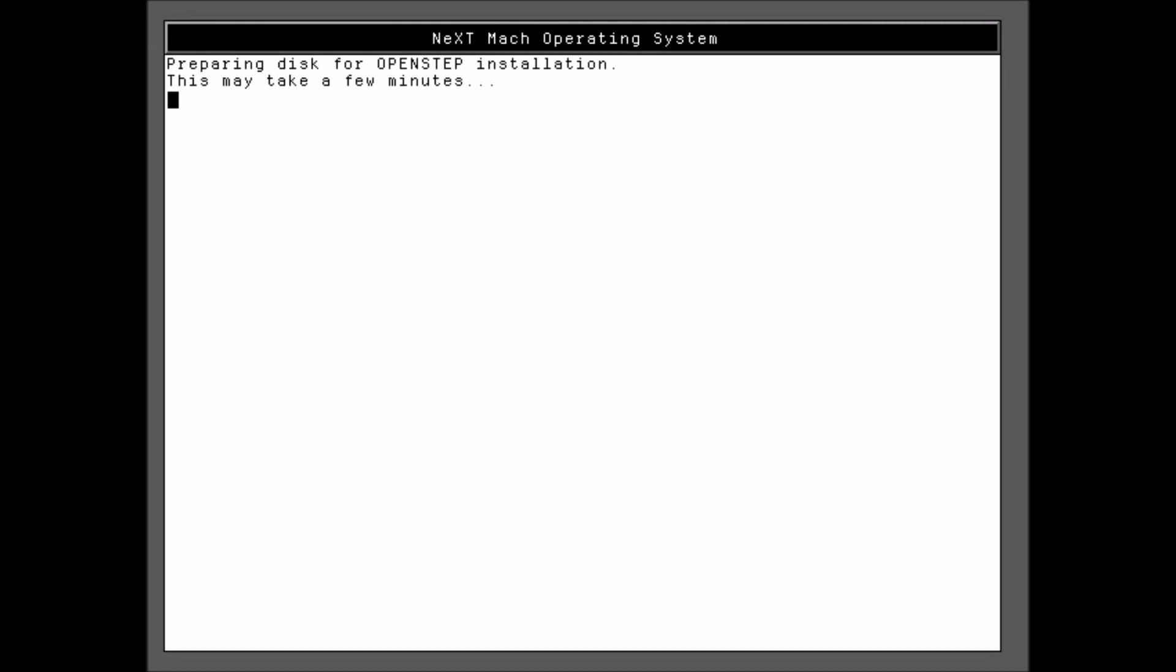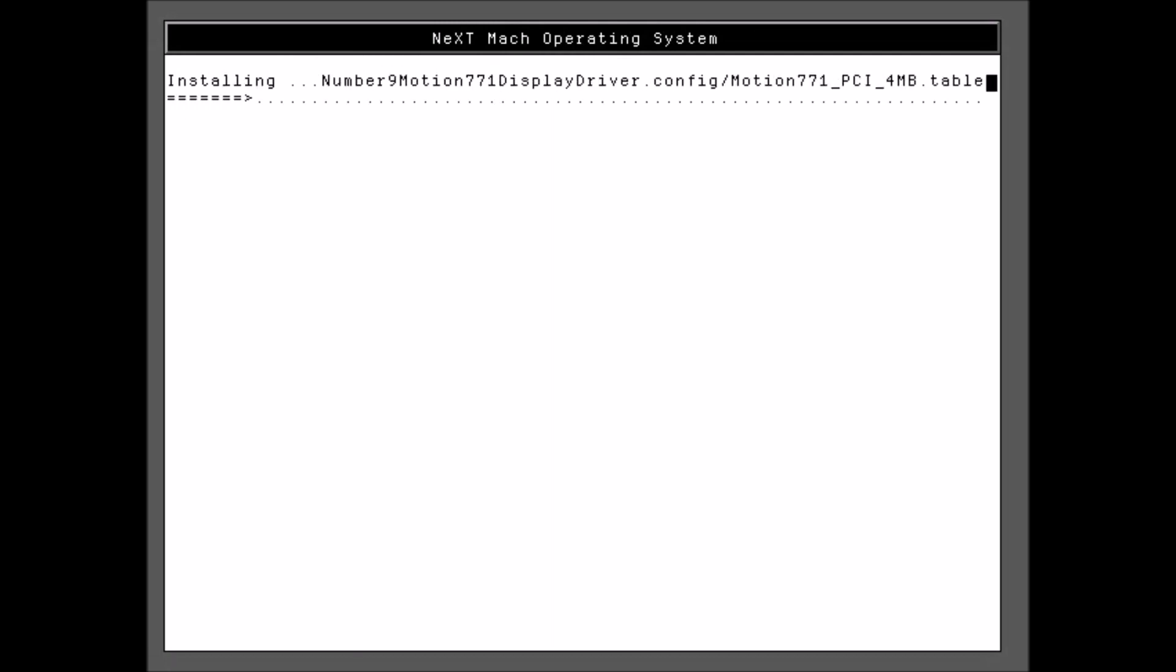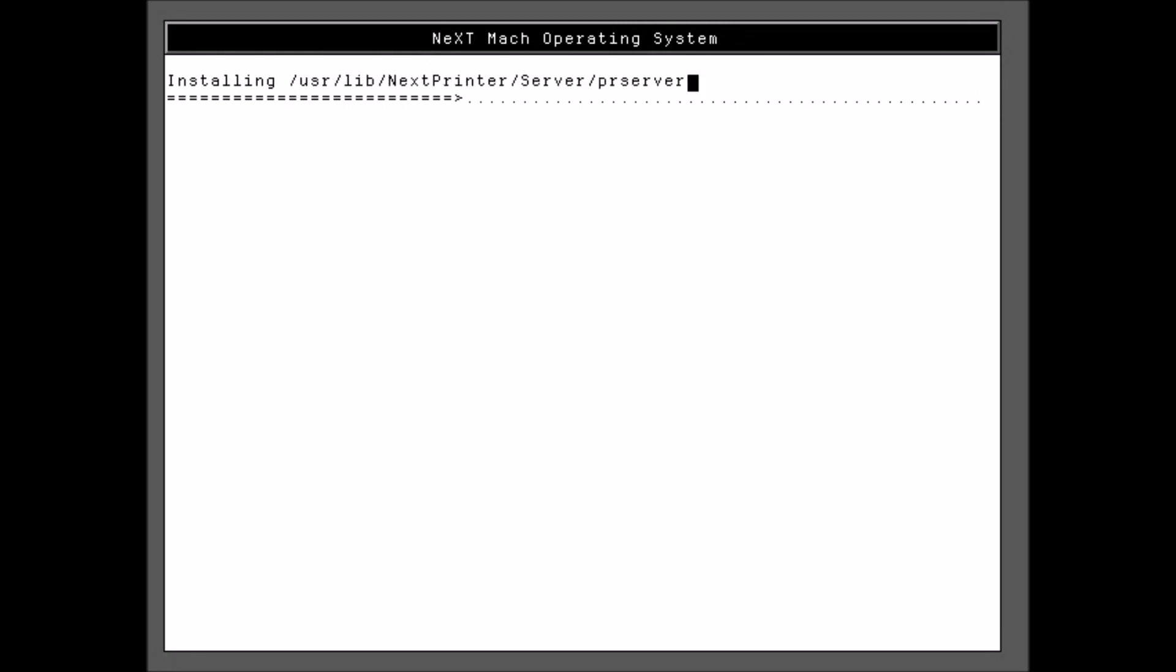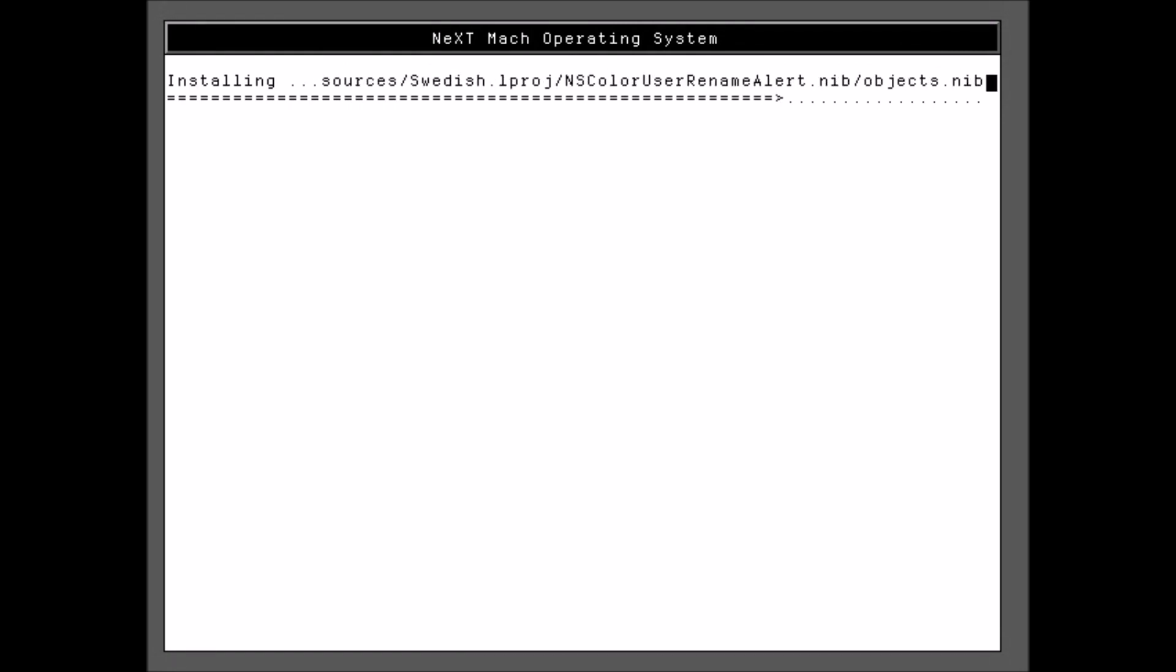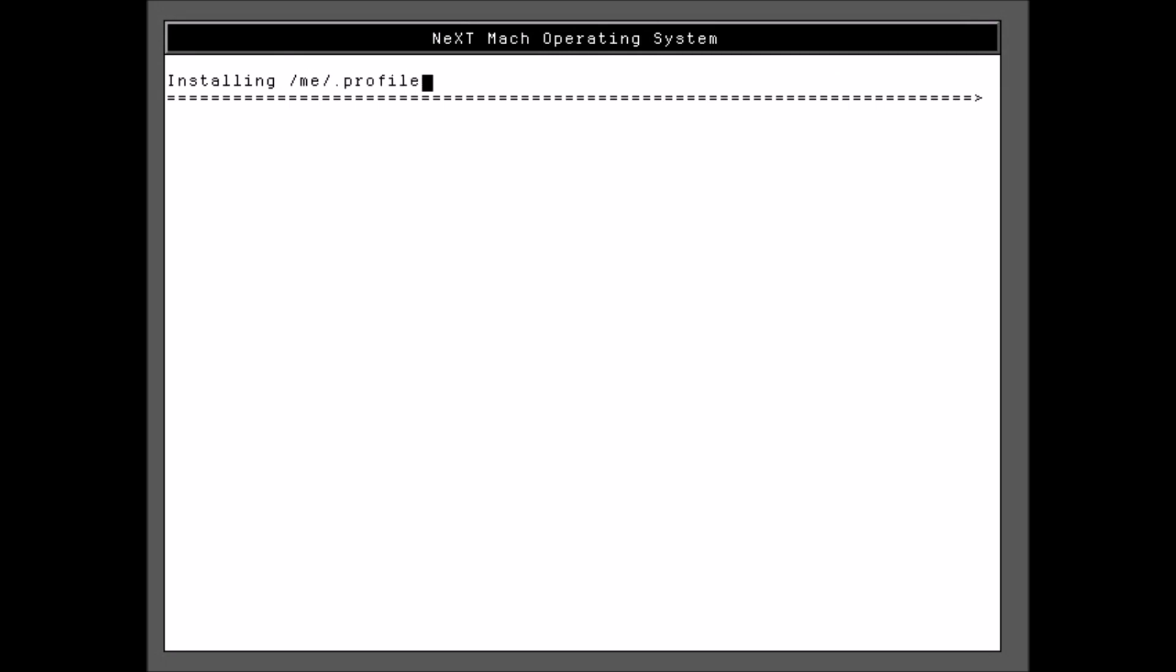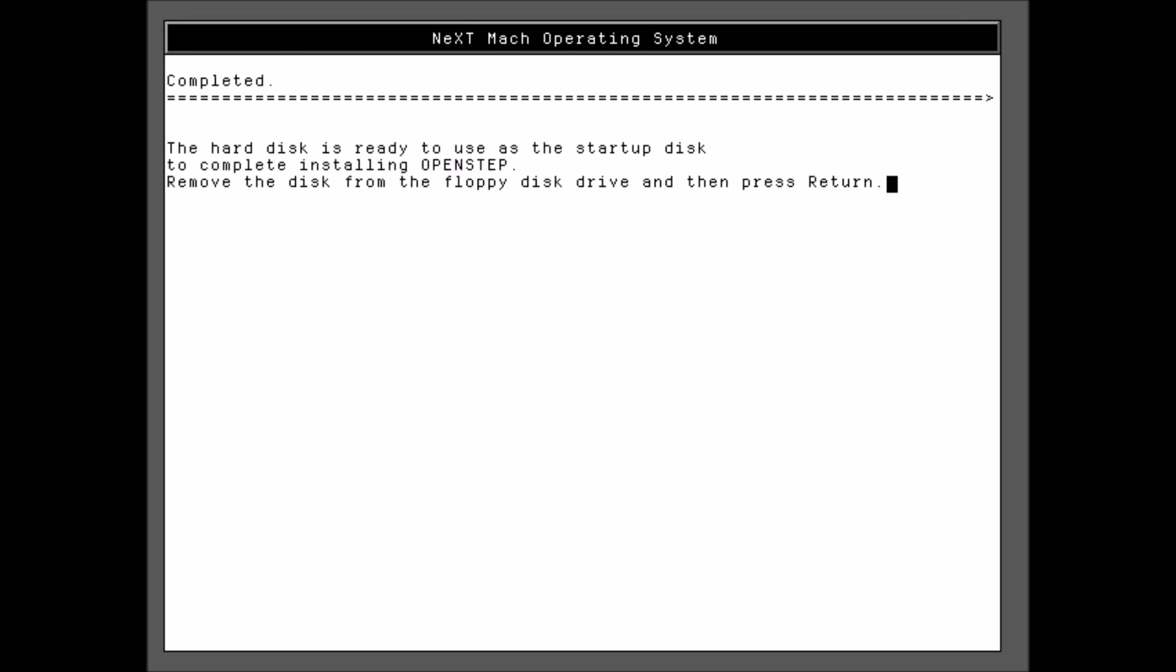And it says this may take a few minutes. That's an understatement. It takes forever. I'm not going to make you watch it all. I sped it up 64 times. So we zipped through that. That took, in real life, quite a few minutes, actually. So now we want to remove the floppy disk and hit Enter, and it'll reboot.